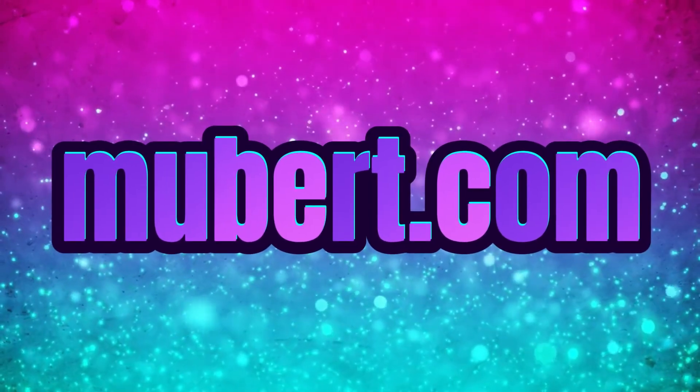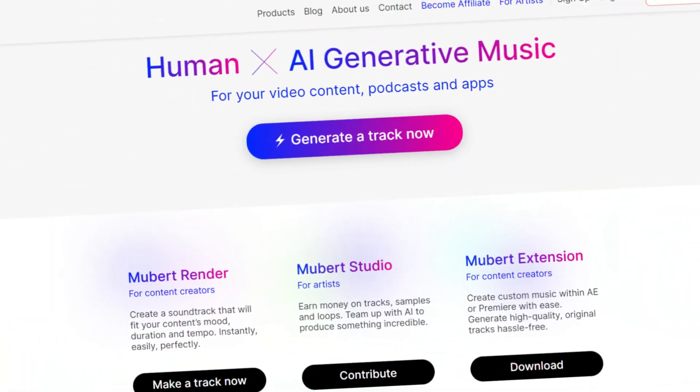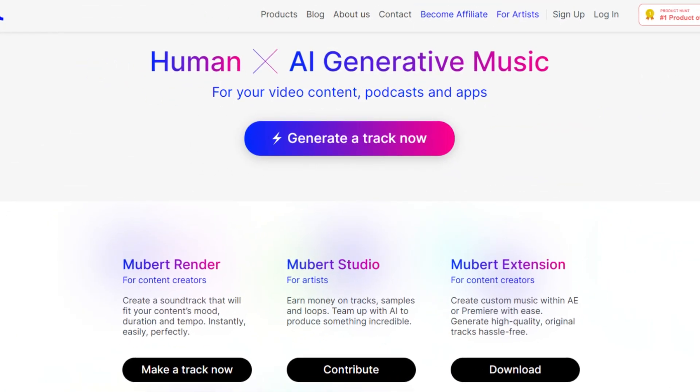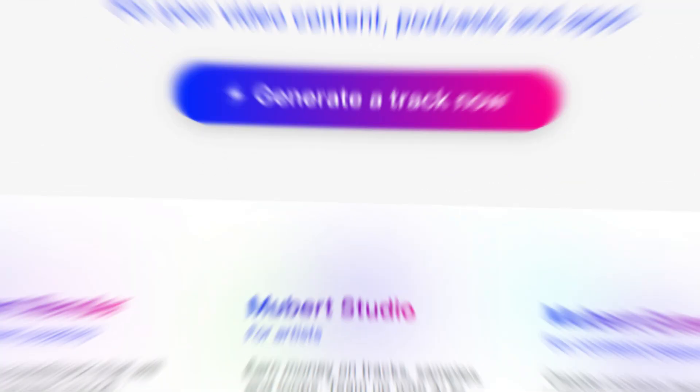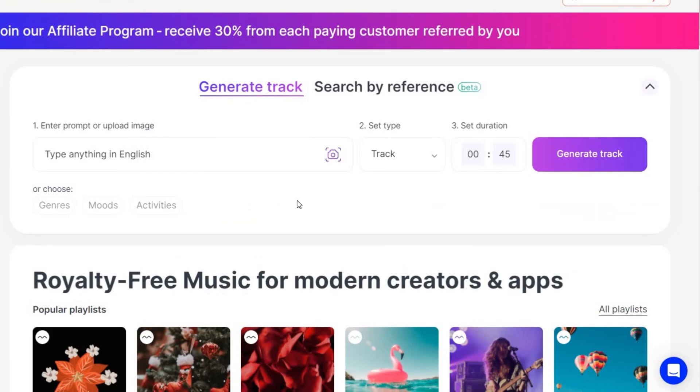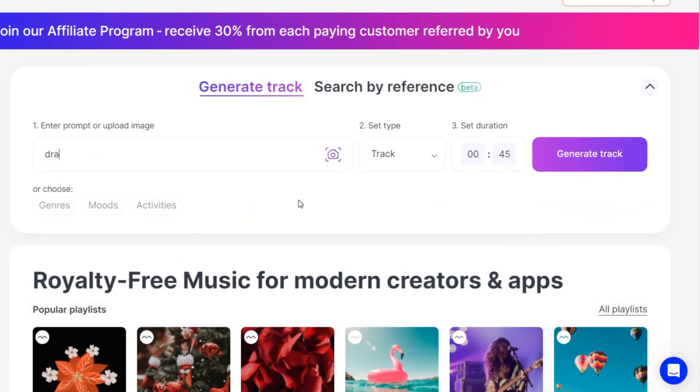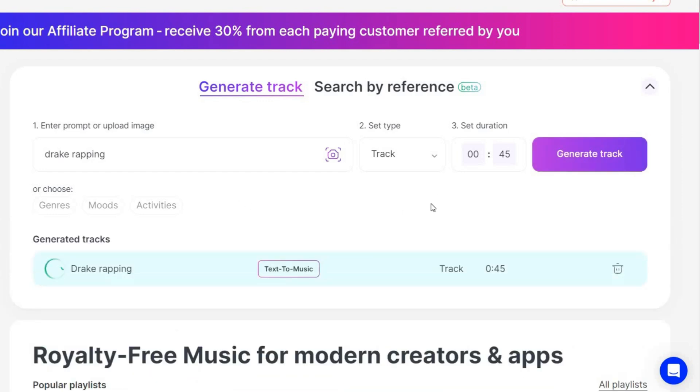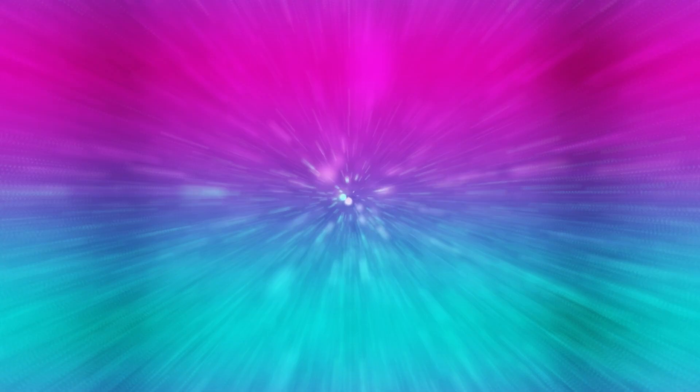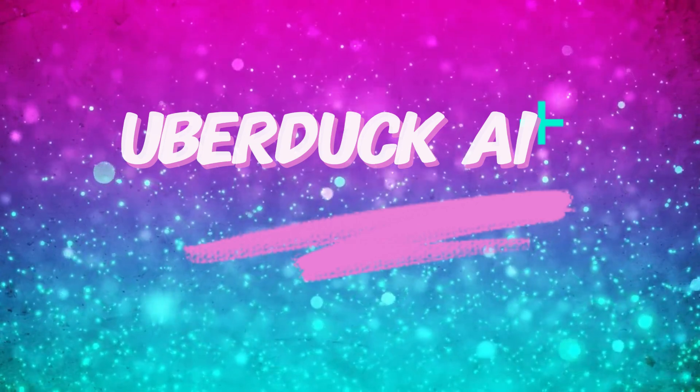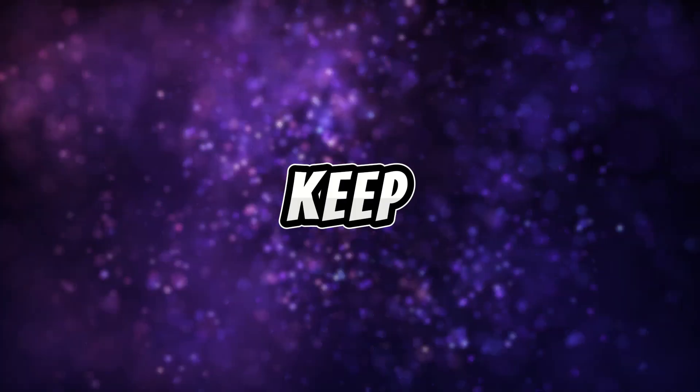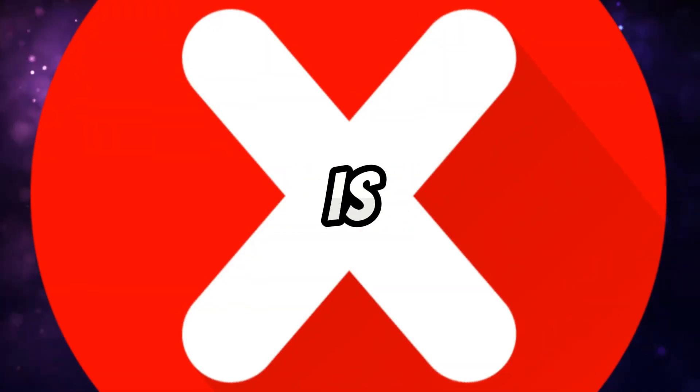Mubert.com. Dive into the realm of AI music on Mubert.com. Select genres or enter prompts like Drake rapping, and watch as AI generates unique music tracks. For fun, experiment with AI rap vocals using UberDuck AI, selecting voices like Drake or Snoop Dogg. Keep in mind, this is for personal use only.